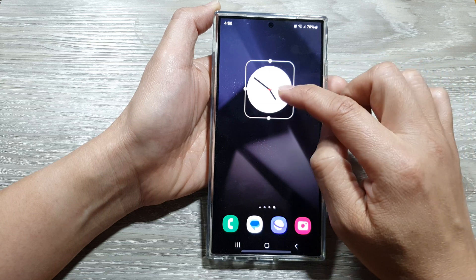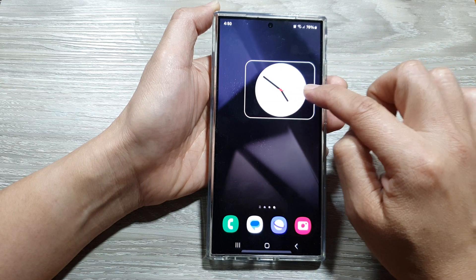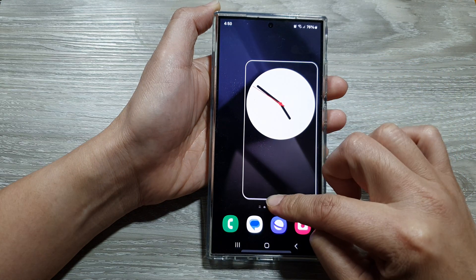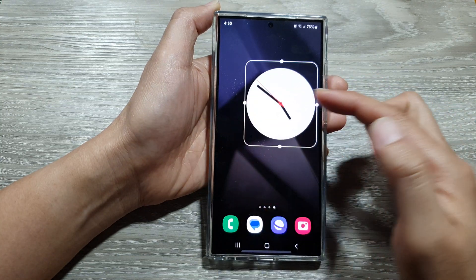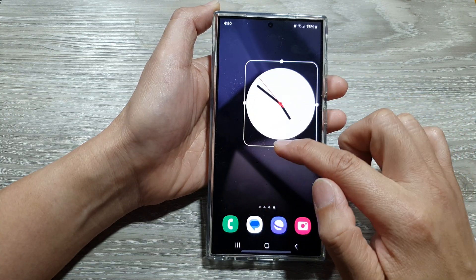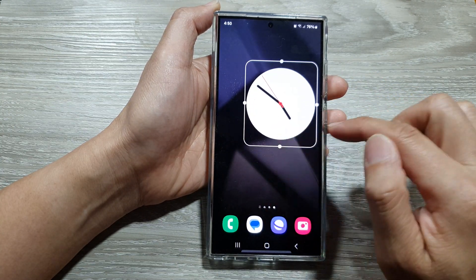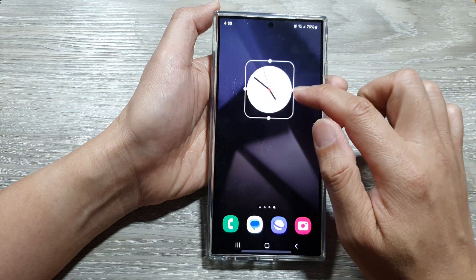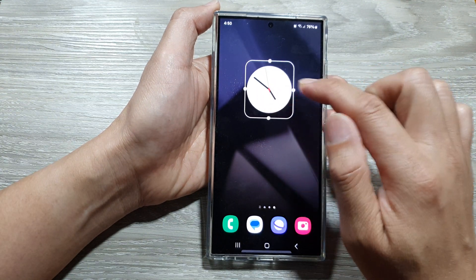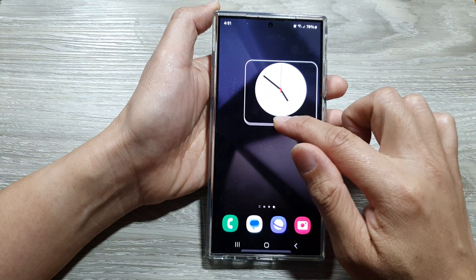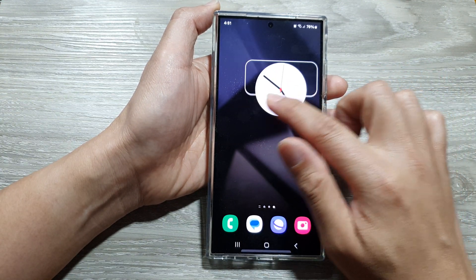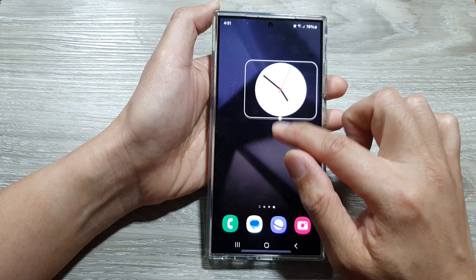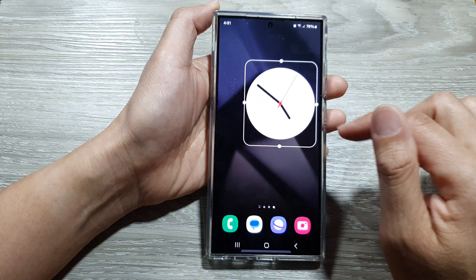Now you can resize your clock by dragging on the handle to make it larger. This is the maximum size of your analog clock. You can make it smaller — there are three sizes: small, medium, and large.